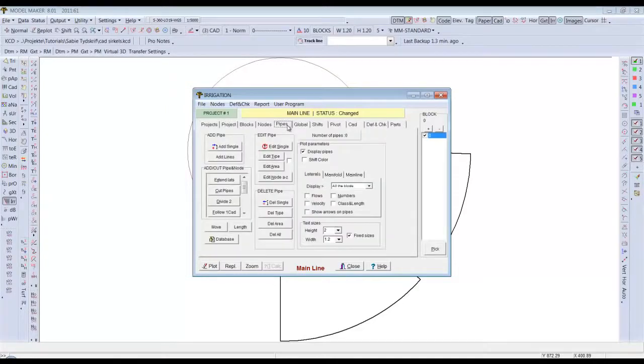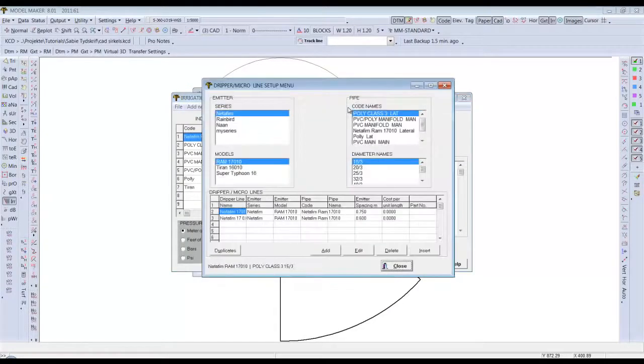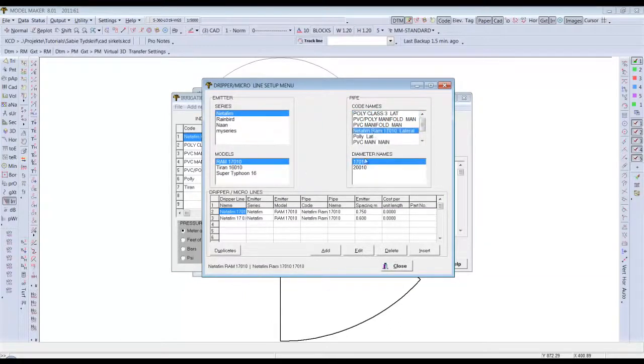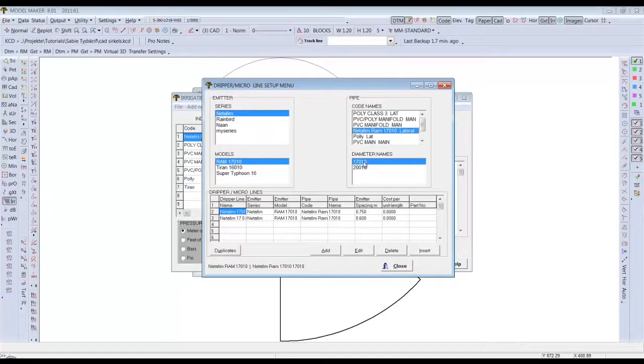To start off, go to pipes, databanks, drip lines. Select your emitter series and model as you want to use. Combine that with your pipe and your starting diameter. This diameter can be sized later, this is just the start off diameter.